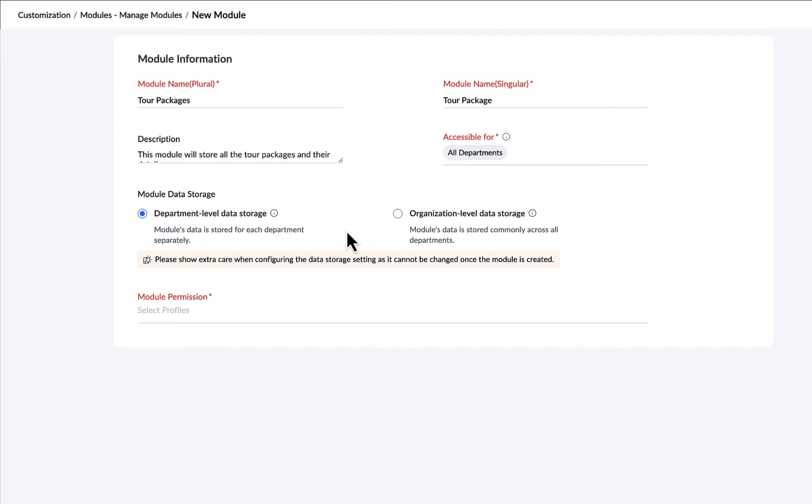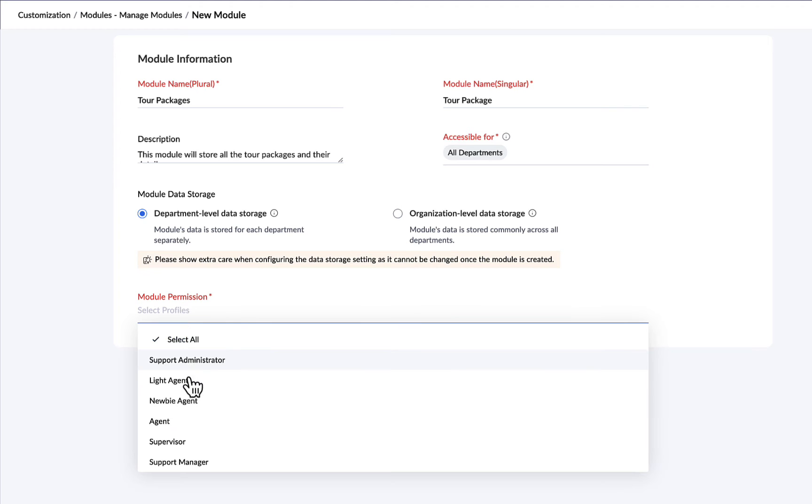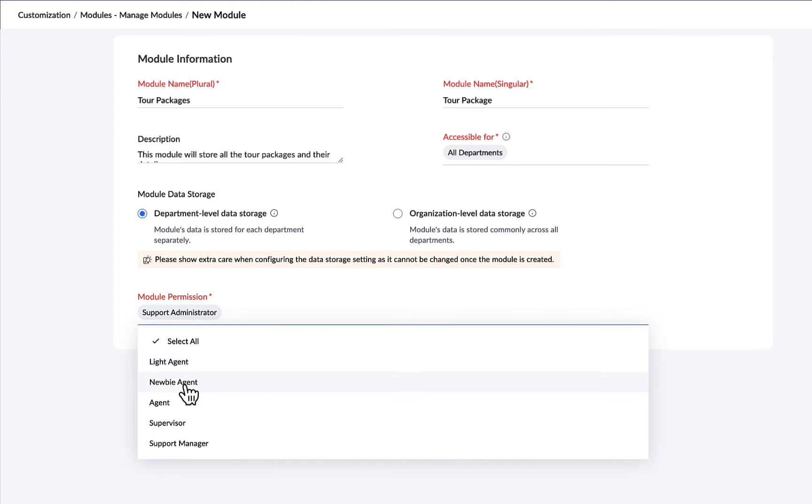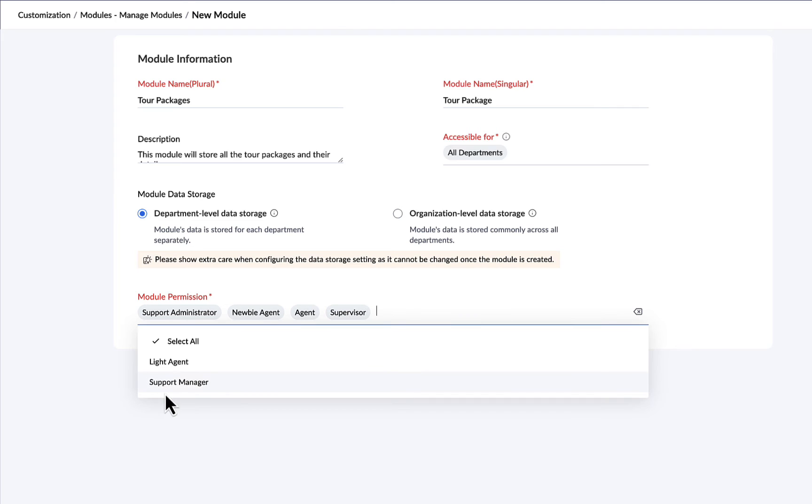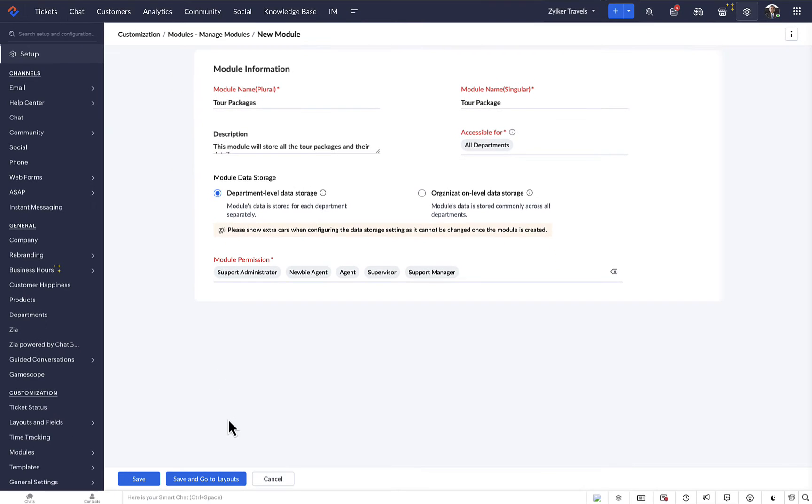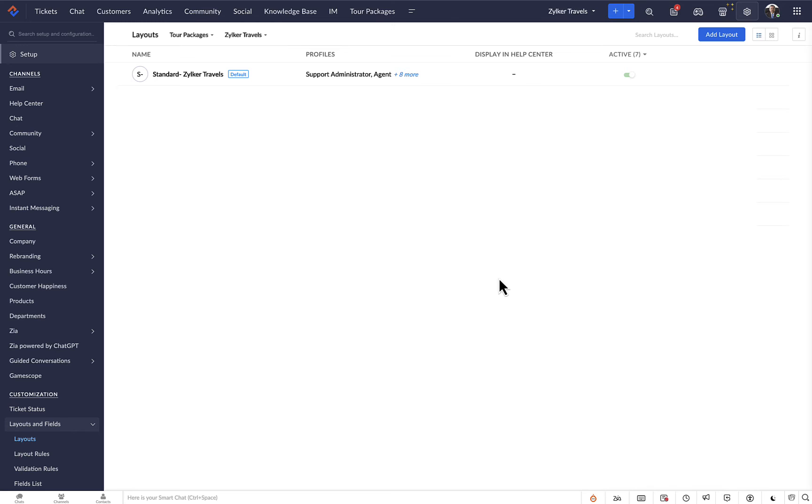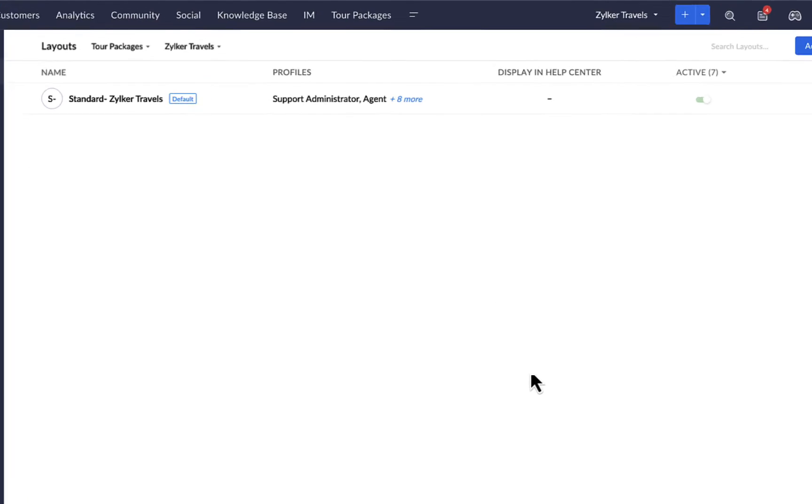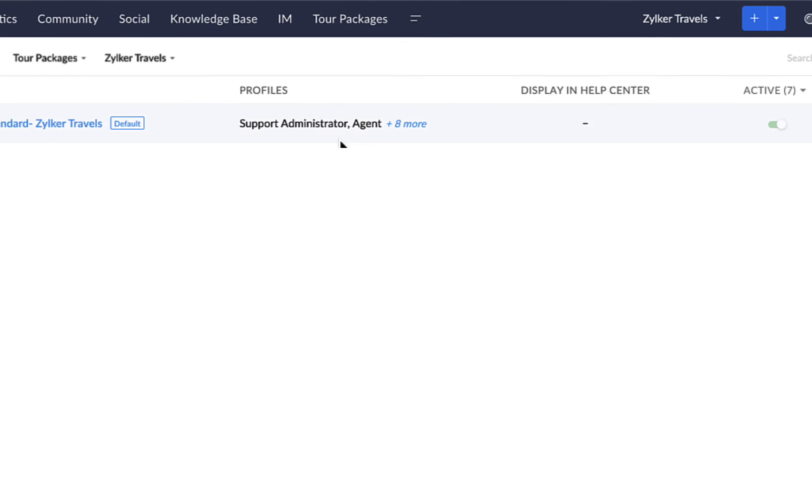Next, we can select profiles that must have permission to the module. We've filled out all the necessary information. It's time to save the module. We can click on either the save button or the save and go to layouts button to complete the process. The module will be created.